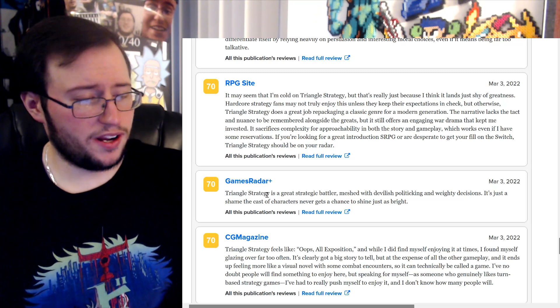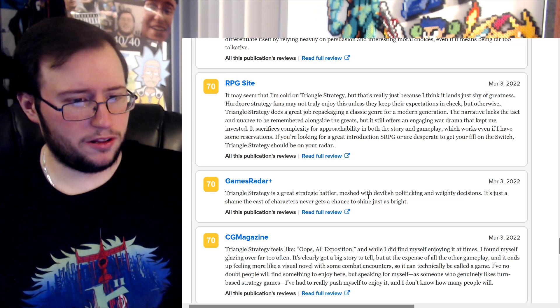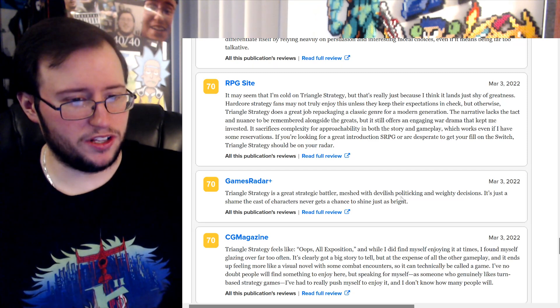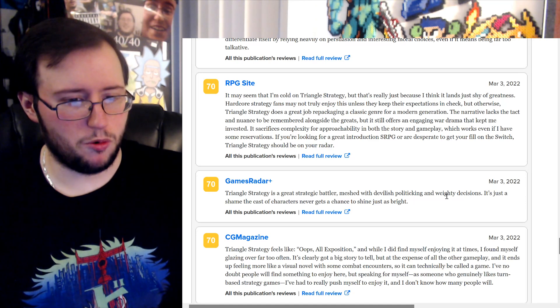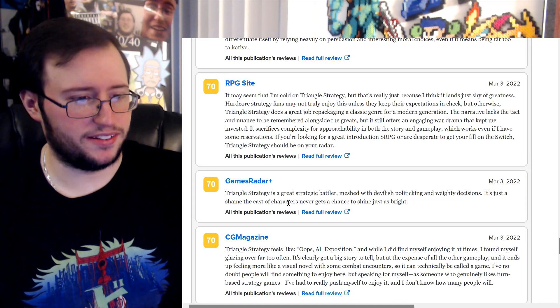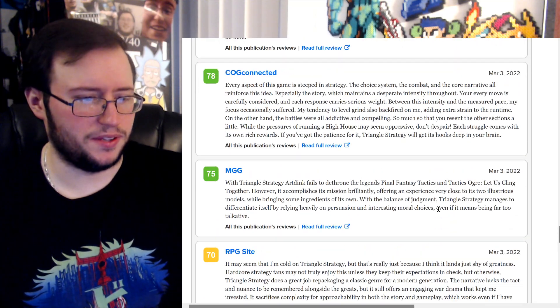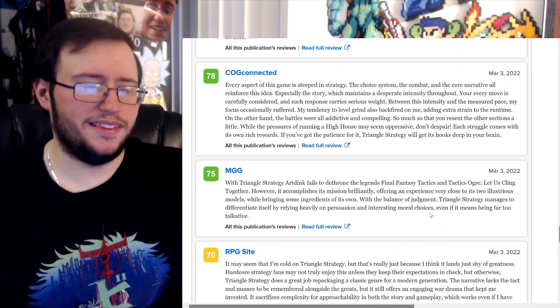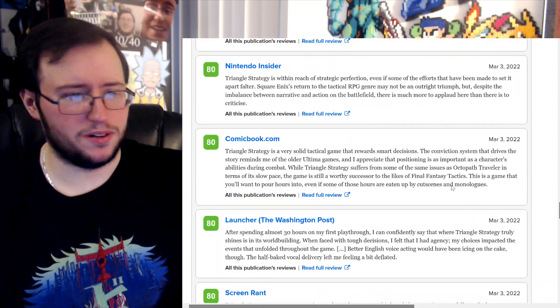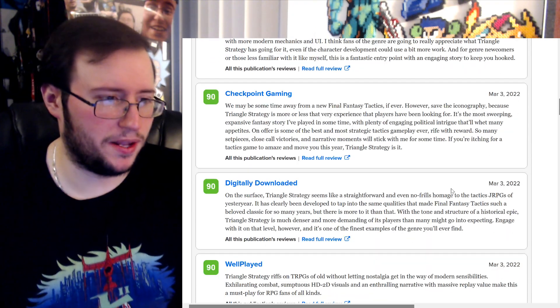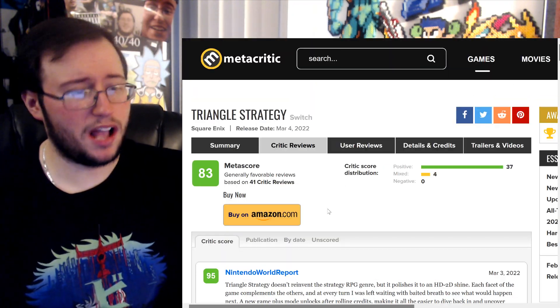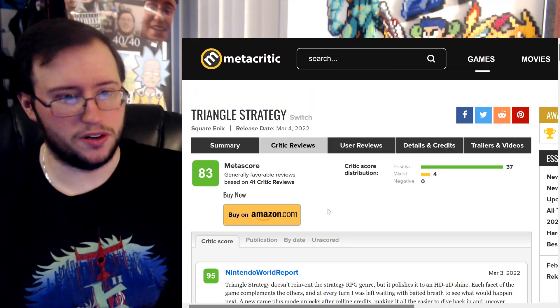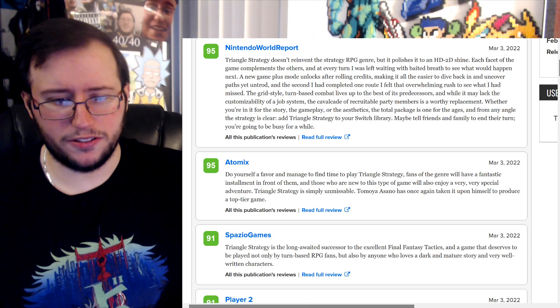Triangle Strategy is a great strategic battler meshed with devilish politicking and weighty decisions. It's just a shame the cast of characters never get a chance to shine just as bright. Okay, that's a little upsetting. When a title like Triangle Strategy, you weren't, at least I'm not expecting a deep story, you know. Like a good story, sure, but not a deep one. All right, you know, let's go on to Open Critic. I did want to make this one shorter, so real quick, let's go to Open Critic, let's go to Open Critic.